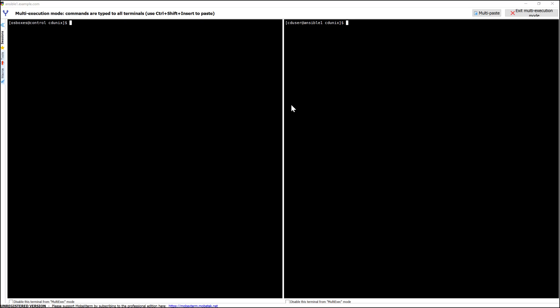Hey, this is Animesh. Welcome to my video. In this video I'm going to show you how to configure Secure+ so that we can transfer files using Connect Direct from one server to another in a secure way. We have two servers as you have seen in my previous videos: Ansible 1 and Control. I've shown you how to transfer files from one server to the other without security, without Secure+.